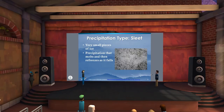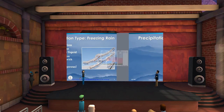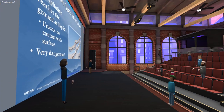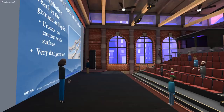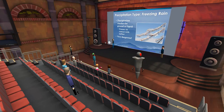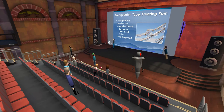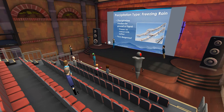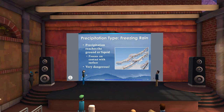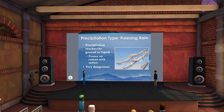Freezing rain is probably the least favorite type of weather, especially for driving. It's precipitation that falls out of the base of the cloud into a warm layer and stays liquid for a long way down, but at the surface the temperatures are well below freezing. Because the surface is below freezing, anything the liquid hits freezes on contact, creating an instantaneous sheet of ice.